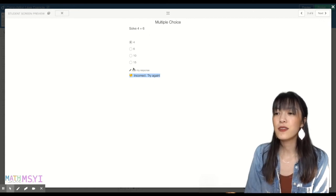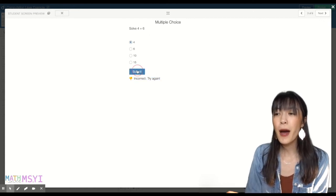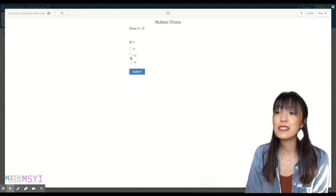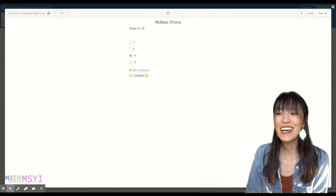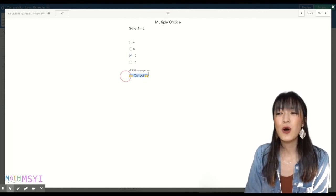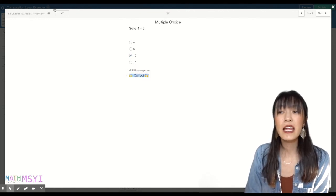If they go back, they realize, oh, I made a mistake. My answer is actually 10. It'll show up as correct.